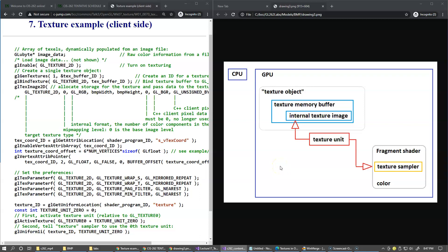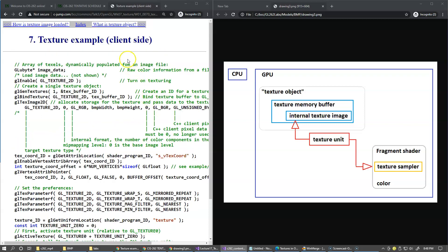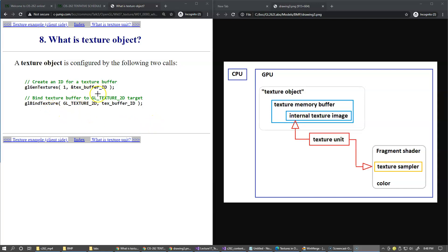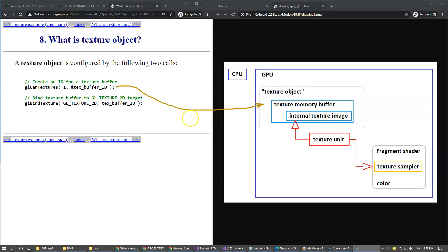Let's continue our presentation. This is the summary of our discussion regarding OpenGL functions managing textures. The texture object is configured by two calls: generate textures and bind texture. Generate textures populates the texture buffer ID, the unique integer identifier of the memory allocated for internal texture image. Then gl-bind texture activates this texture object and makes it current.